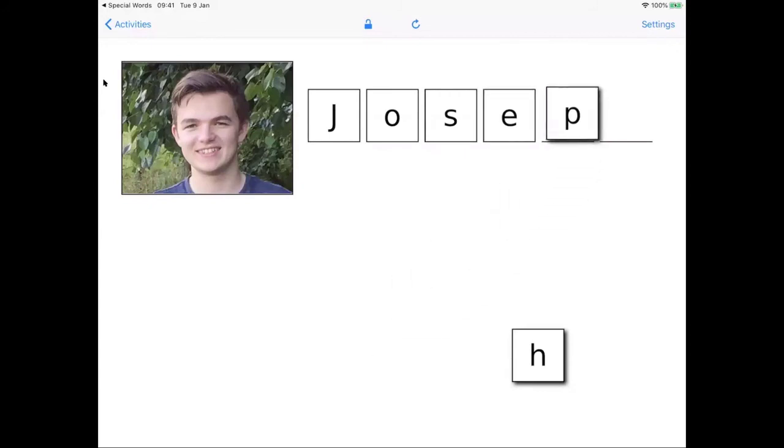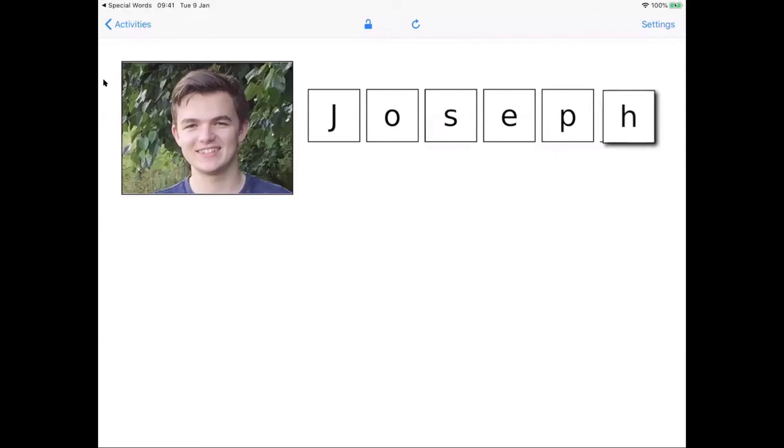We could also repurpose the same content in our special spelling app.